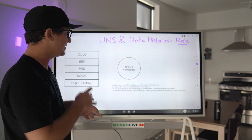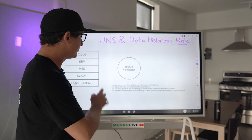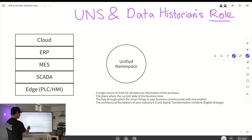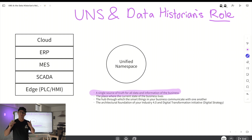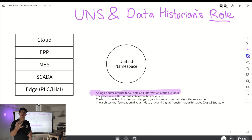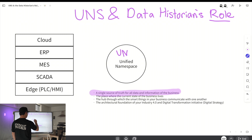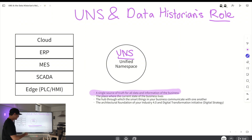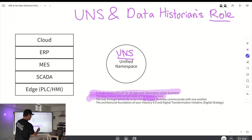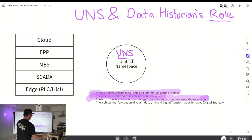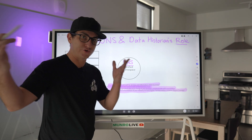But essentially the Unified Namespace is the single source of truth for all data and information in your business. Rather than having multiple different data silos across your plant, you want to create a single source of truth — that's what we refer to as the UNS, or Unified Namespace. It's also the place where the current state of your business lives, the hub at which the smart things in your business communicate with one another, and the architectural foundation of your Industry 4.0 digital transformation initiative. It's your digital strategy.